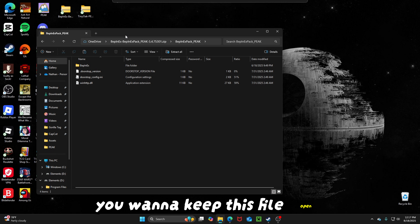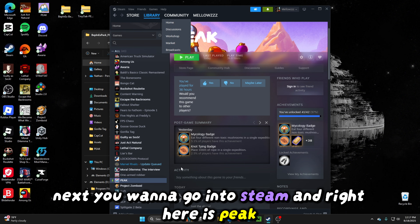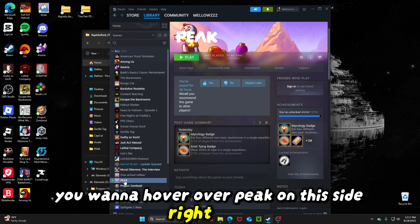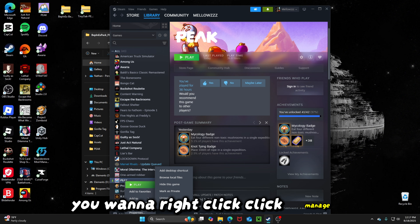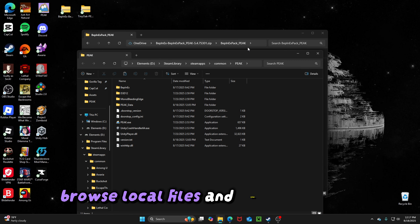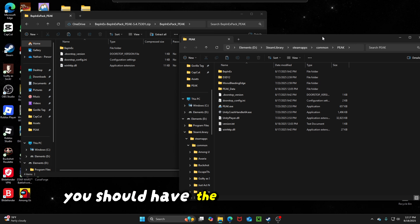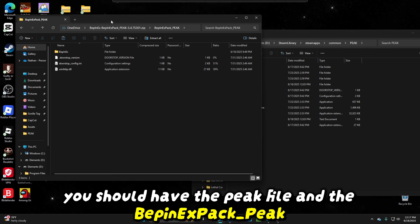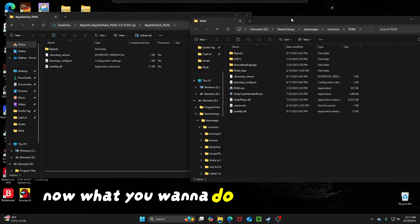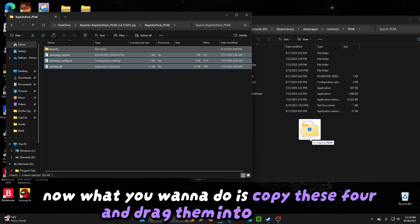You want to keep this file open. Next, you want to go into Steam — right here is Peak. You want to hover over Peak on this side, right-click, click Manage, then Browse Local Files. Now you should have both of these tabs open: the Peak file and the BepInEx Pack Peak. What you want to do is copy these four files and drag them into the Peak folder.